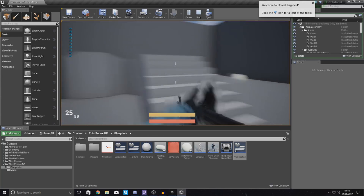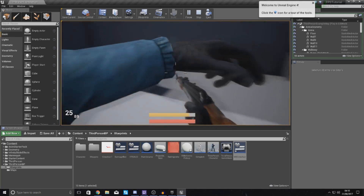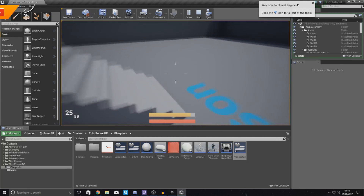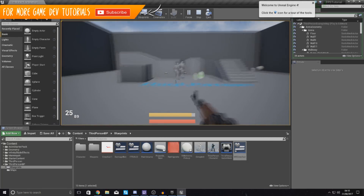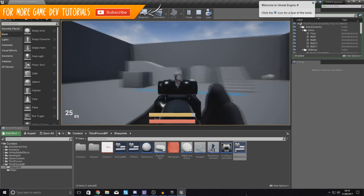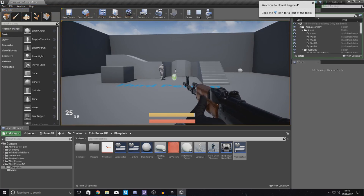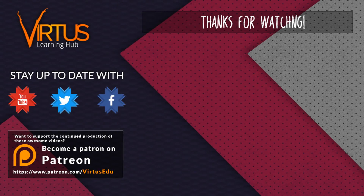Anyway, that's pretty much all of the aiming bugs fixed. I hope you guys enjoyed the video. Thanks for watching, stay awesome — your boy Virtus signing out. This series was made possible by your support on Patreon; if you want to help create more series like this, check out the Patreon page linked in the description.